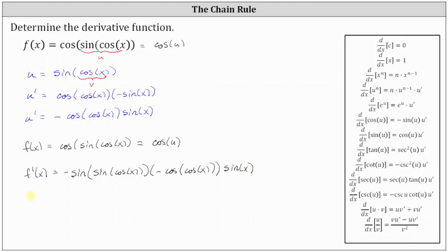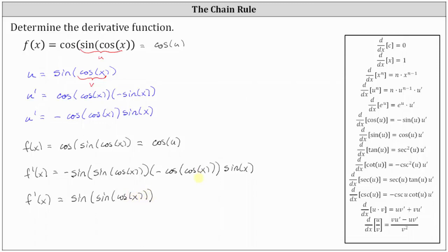Let's clean this up. We have a negative times a negative, which is positive. So we can write the derivative function as sine of sine of cosine x times cosine of cosine x times sine x.